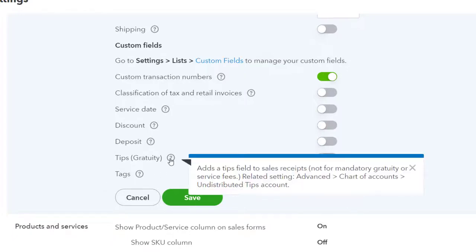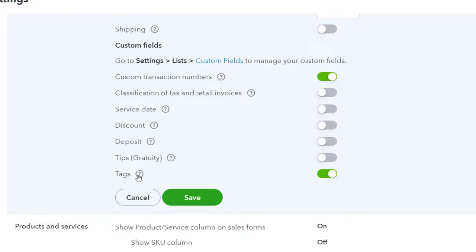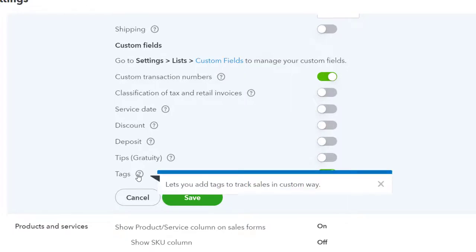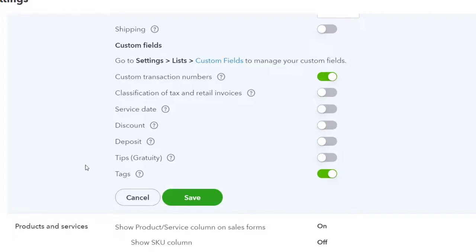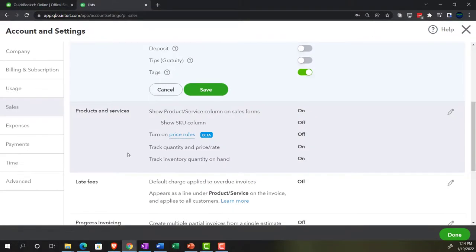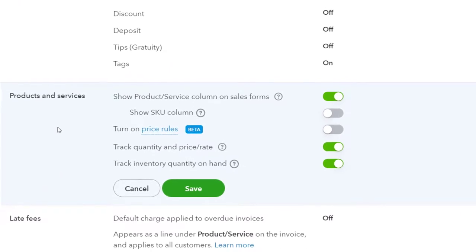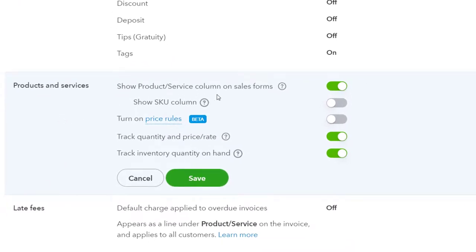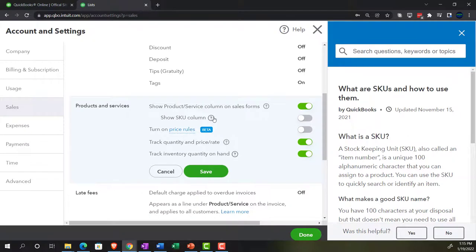Tips and gratuity adds a tips field to sales receipts — not for mandatory gratuity or service fees — with related settings in the advanced chart of accounts. Tags let you add tags to track sales in custom ways — a neat specialty feature we might cover later but won't use in the standard practice problem. Next, products and services: Show Products and Service Column on the sales form is on by default. Show the SKU — the stock keeping unit — which is only applicable if you're tracking inventory and have a stock keeping unit to track.